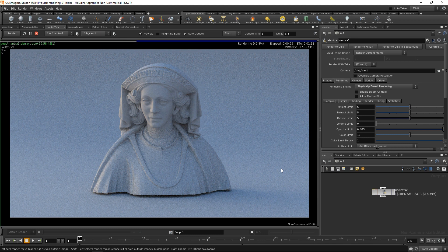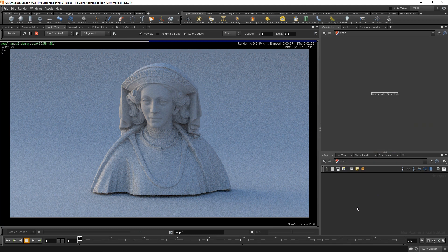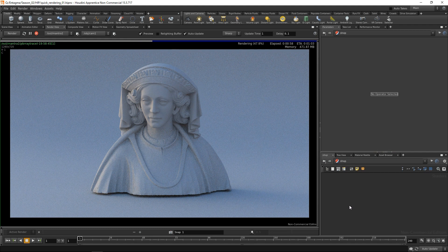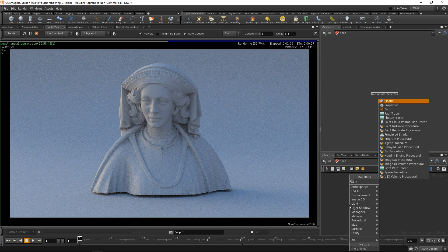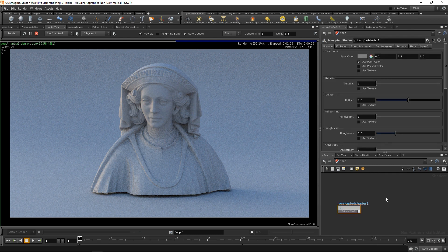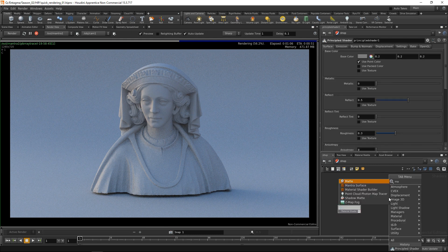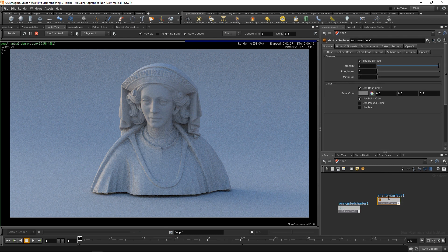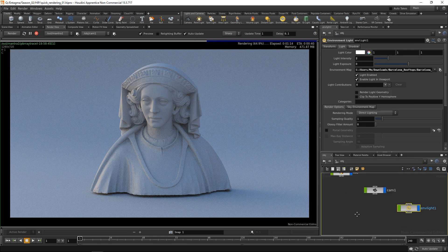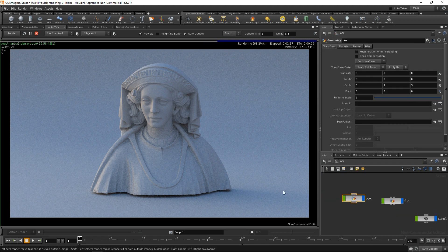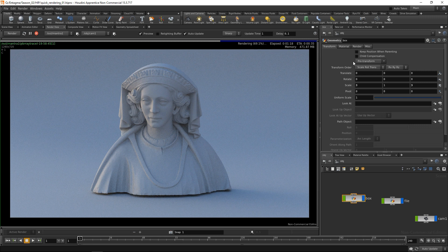One thing that is missing from the setup is the materials. So let's create some in the shop context - that is the shading context. When doing quick renders like this, I tend to stick to two different shaders: the one is the principal shader and the other one is the mantra surface shader.